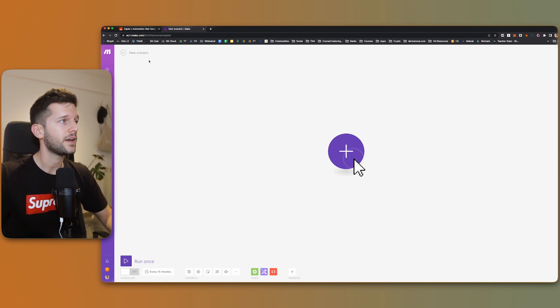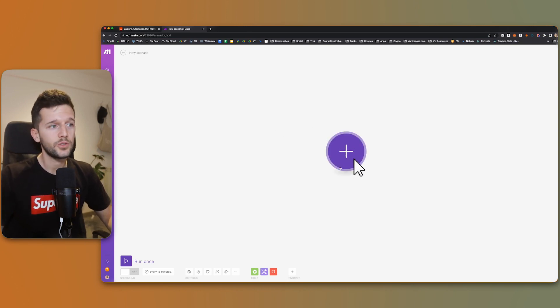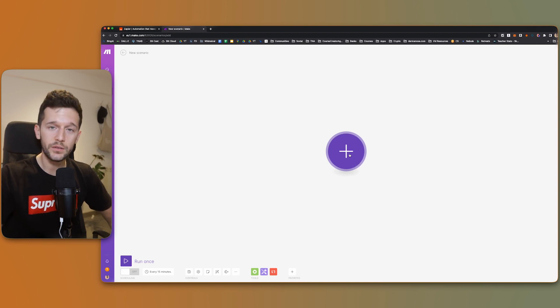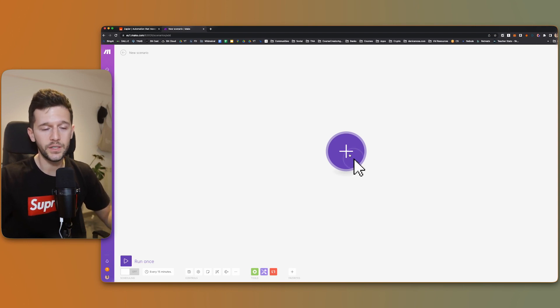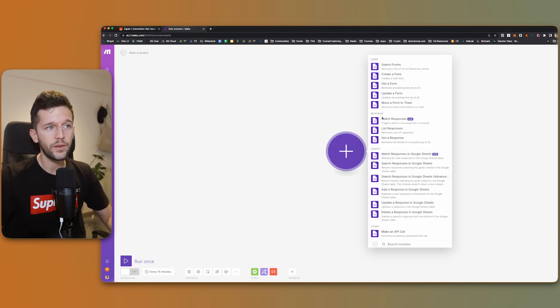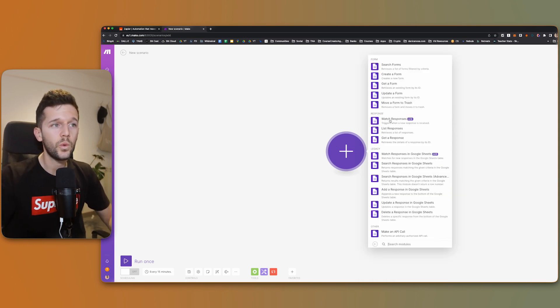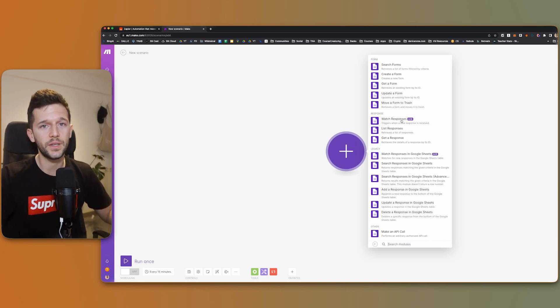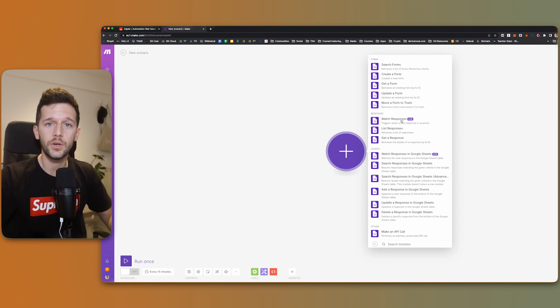To understand what I mean by all of this, let's start building one of the easiest automations, which is to bring information from a Google Form into Notion. Here I am in Make — I created a new scenario. What I'm going to do is build the trigger for this automation. I'm prompted to select which tool I'm going to be using, and in this case it's Google Forms. We have the option to watch responses, which triggers when a new response is received. So whenever I receive a response from the Google Form, this automation is going to trigger.